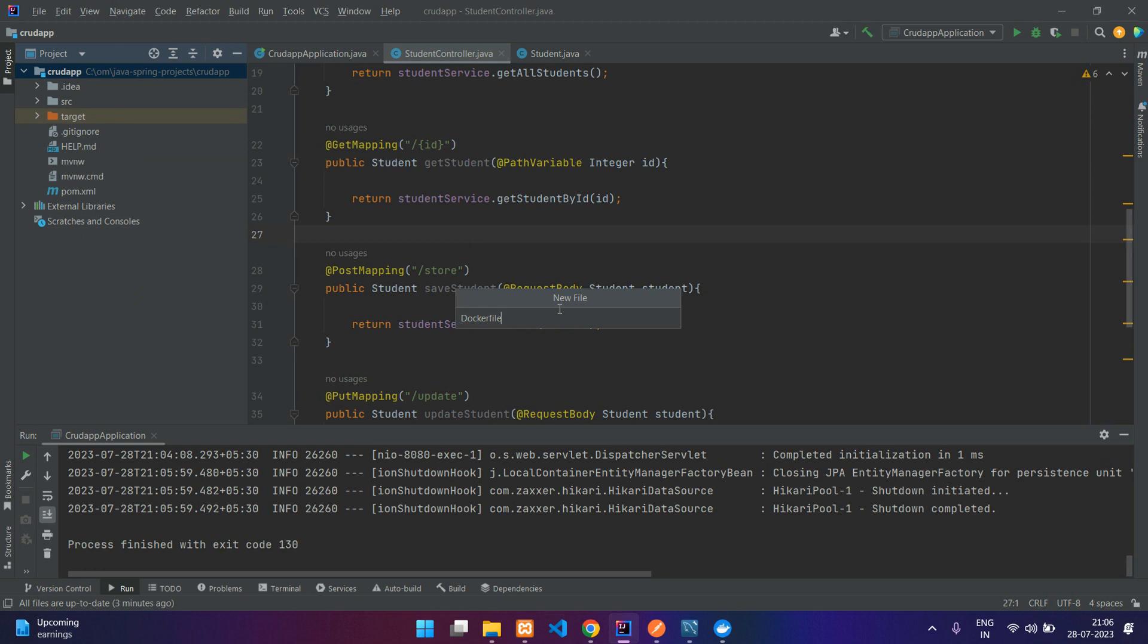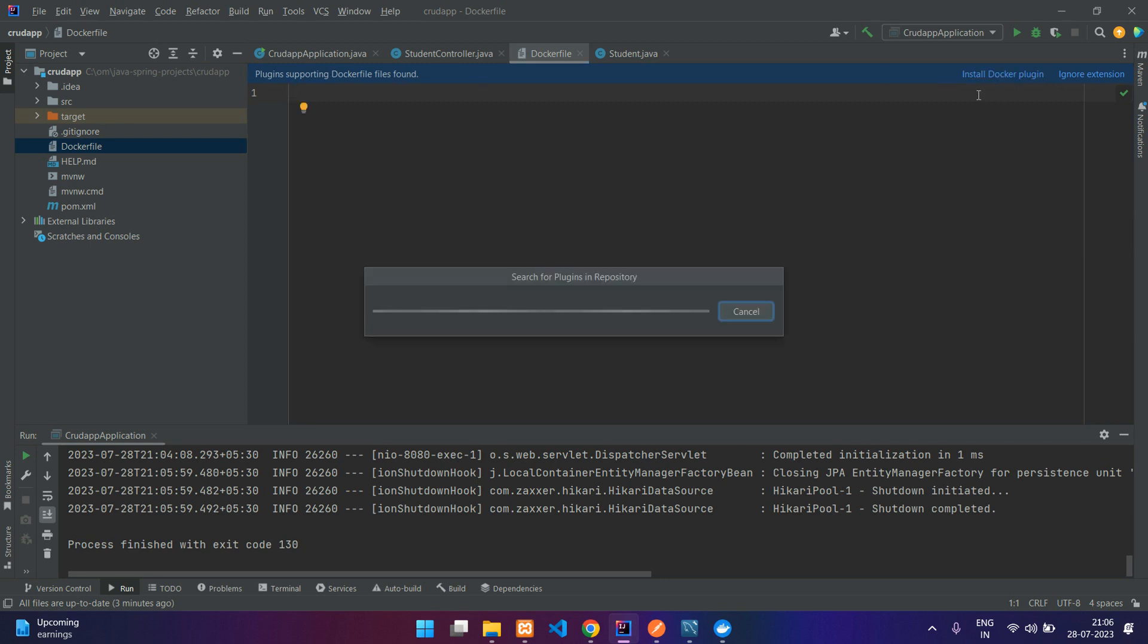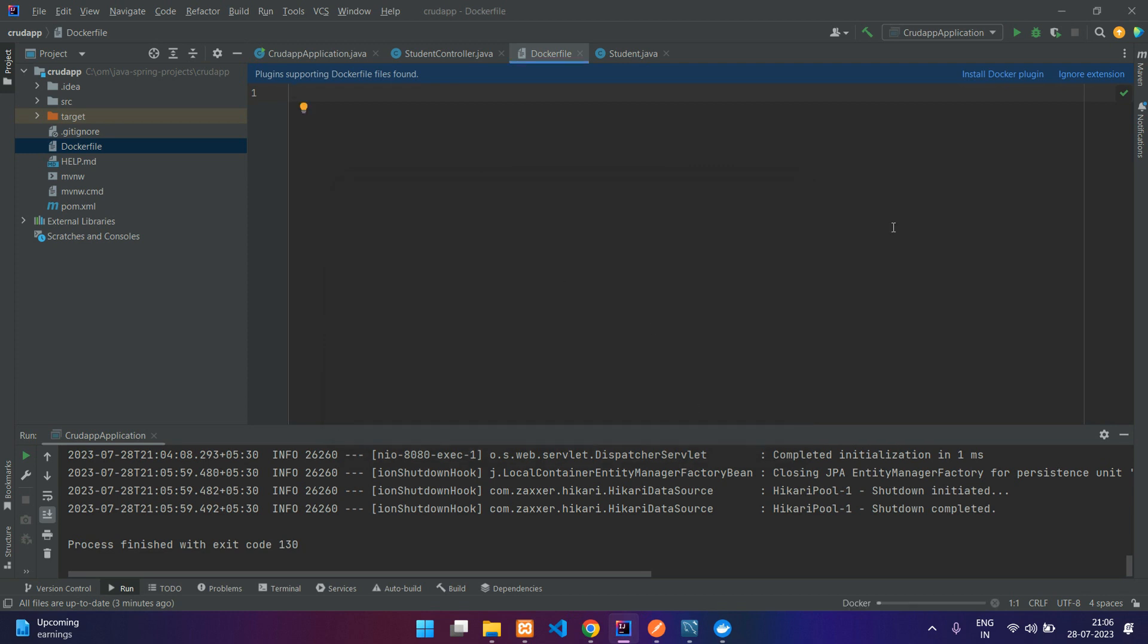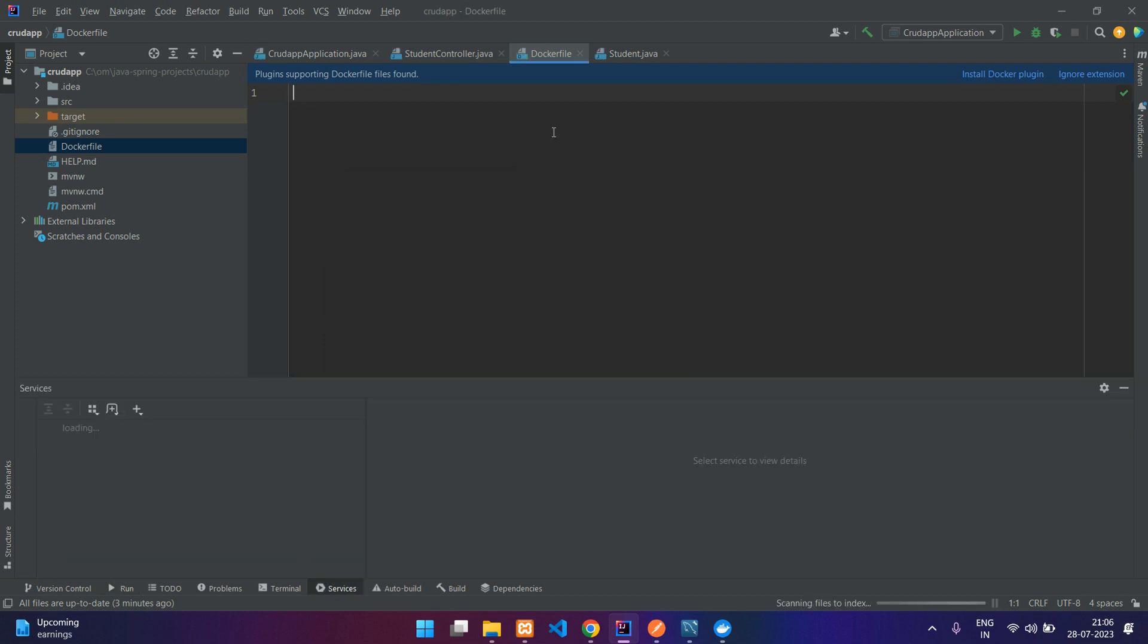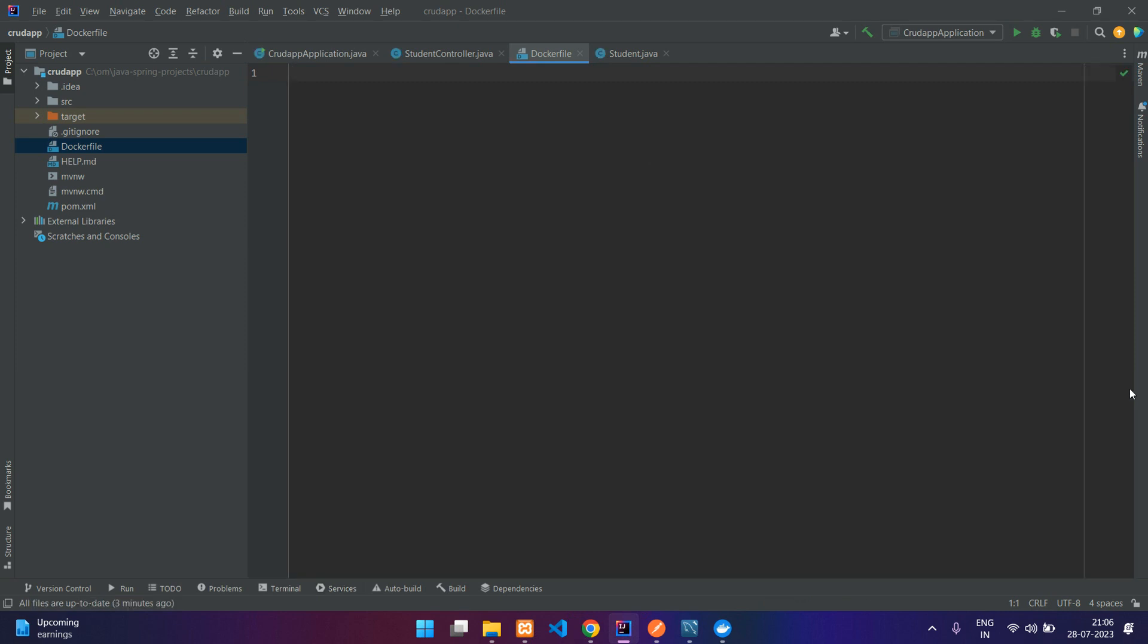If you want you can install the Docker plugin. I'll just click on install. Okay, so you can view the containers and images over here. That's one advantage.